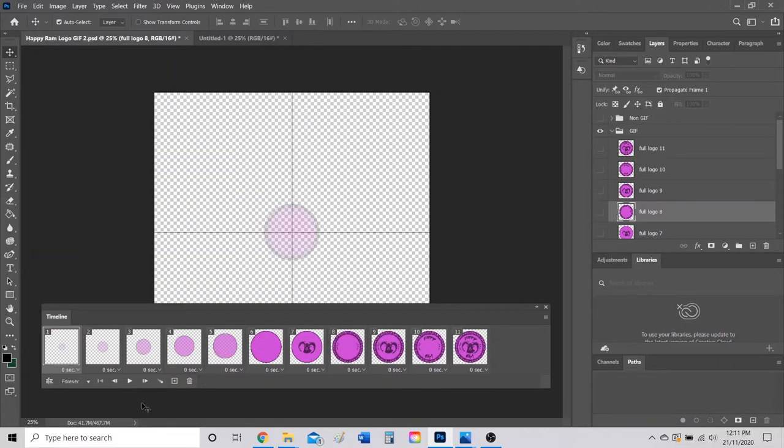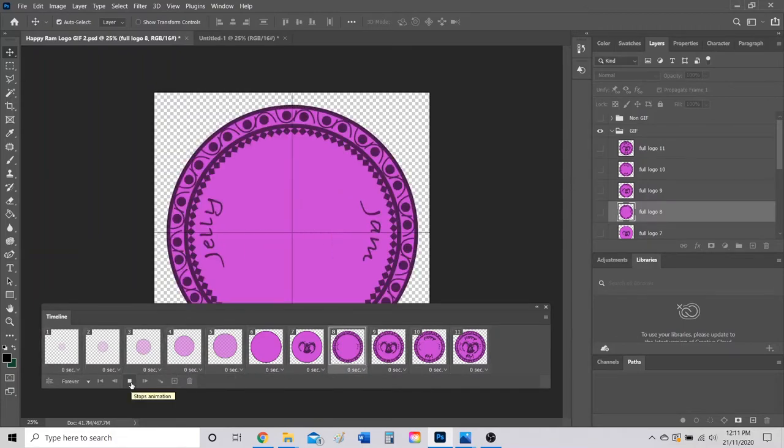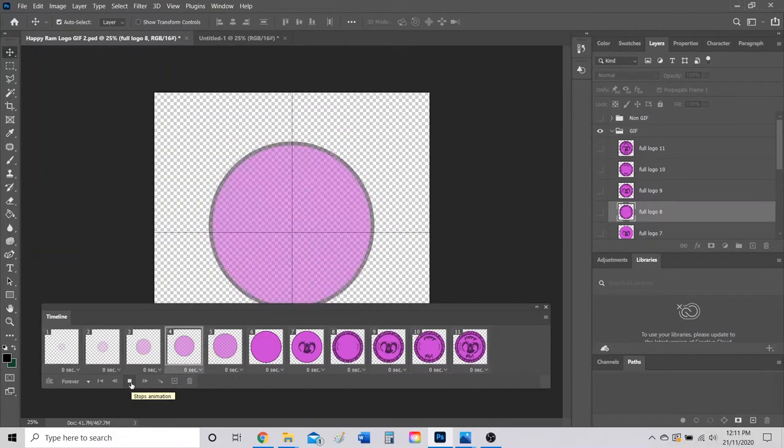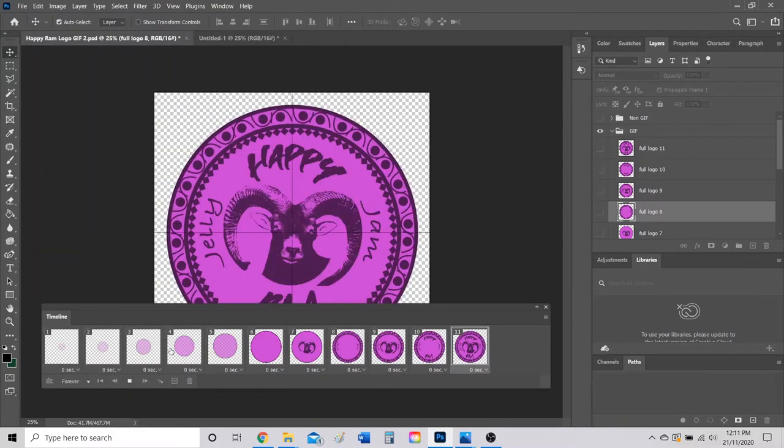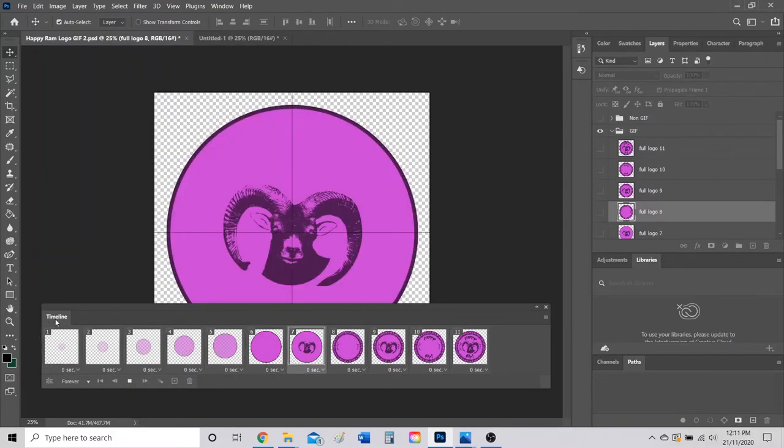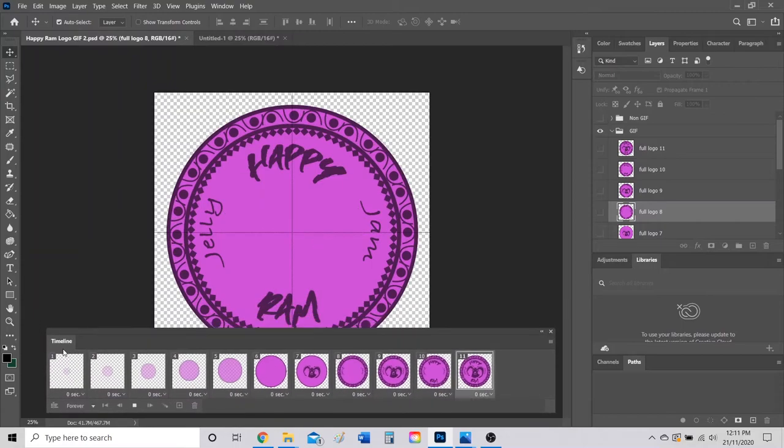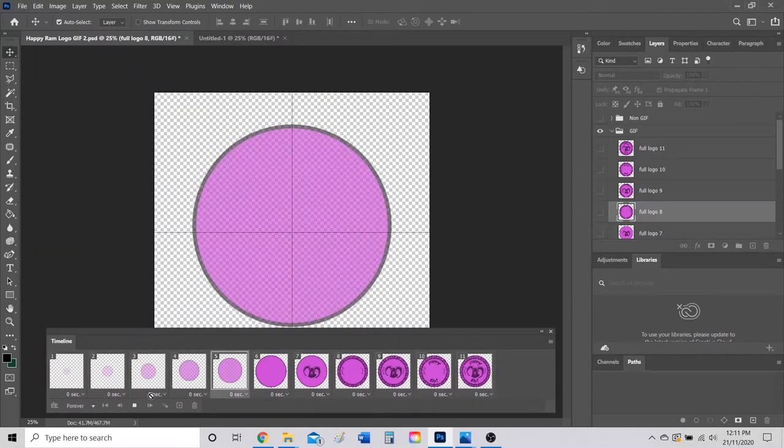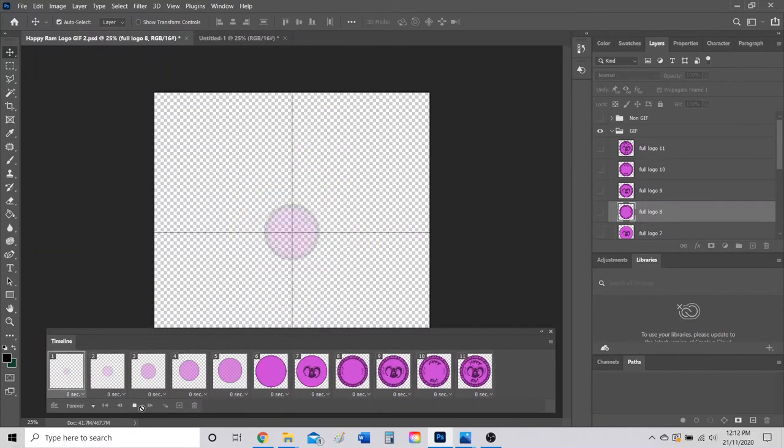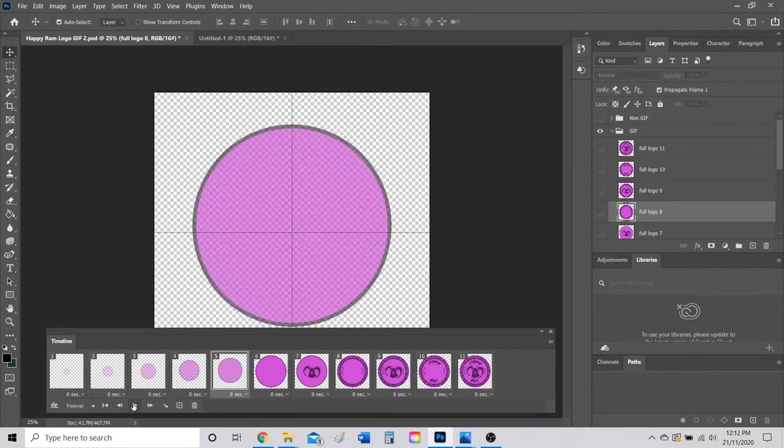Now you can see all the frames that I actually want in my GIF on this timeline. I'm just going to go ahead and press play just to see what it kind of ends up looking like, and you can see the timeline is going through each frame.